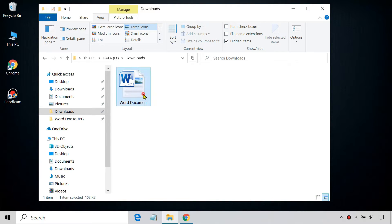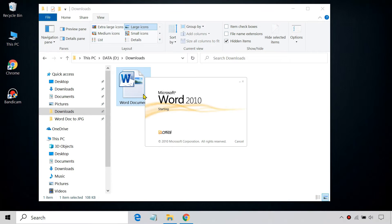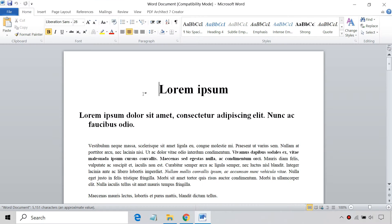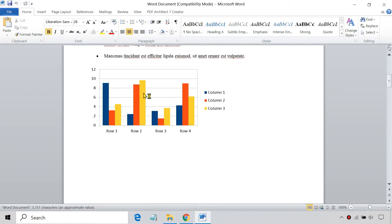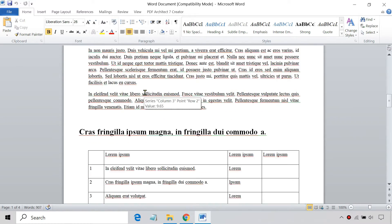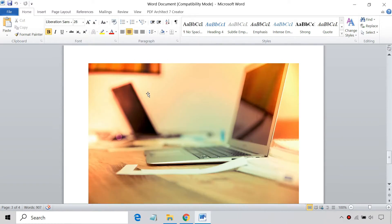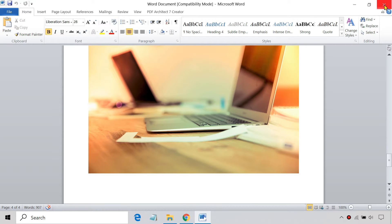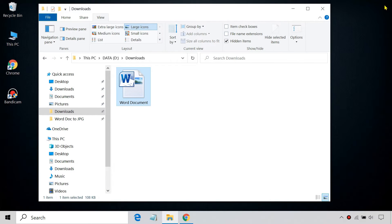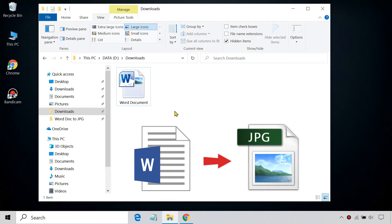Opening a Word document is easy if you have Microsoft Word installed. If you don't, you can convert your Word document to an image format and easily open it with an image editor. To get around this problem, many people also prefer to share a Word document as an image that anyone can open. This video will show you two methods to convert a Word document to JPEG.